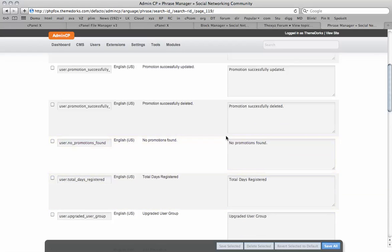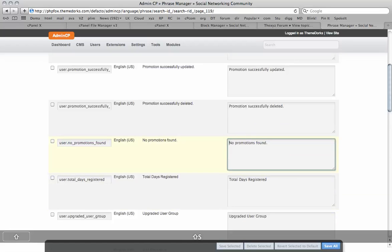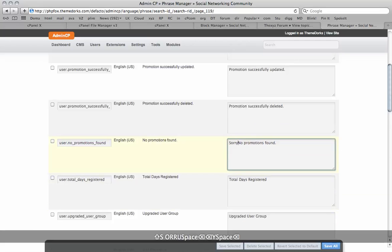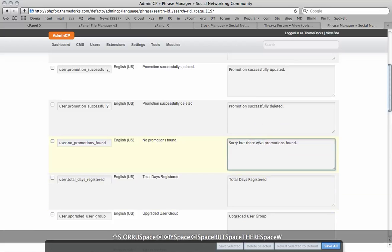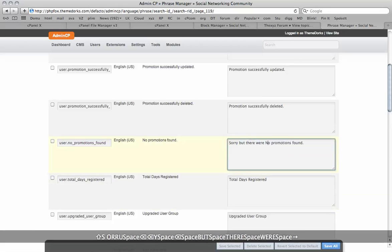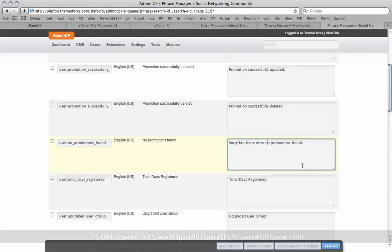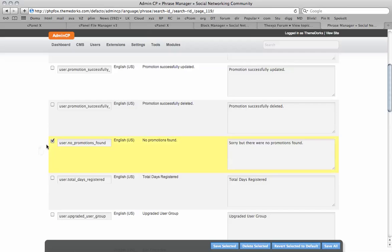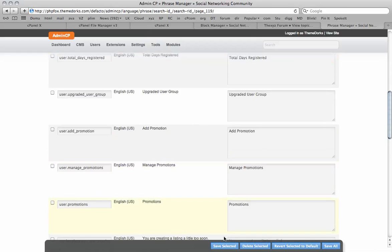You can add quirky little messages. For example, 'Apologies, sorry. There were no motion found.' This will help customize your website to make it more and more unique. Save selected like so.